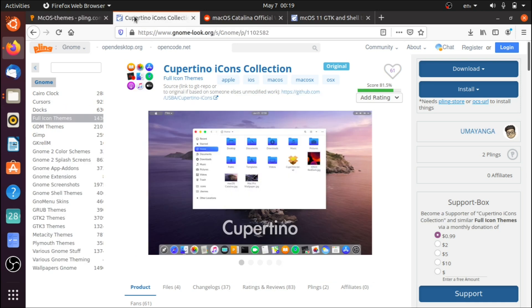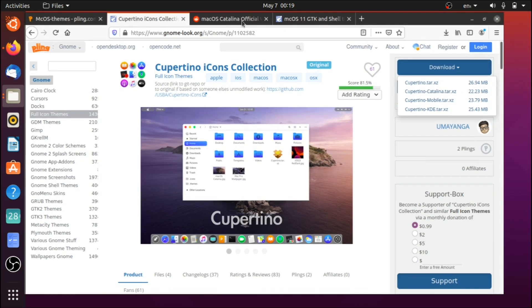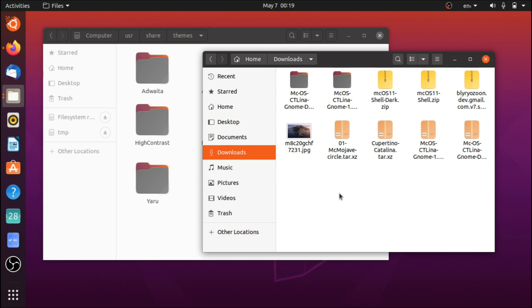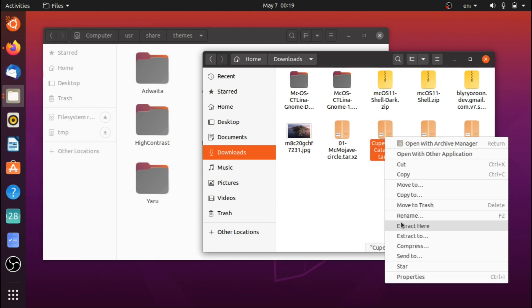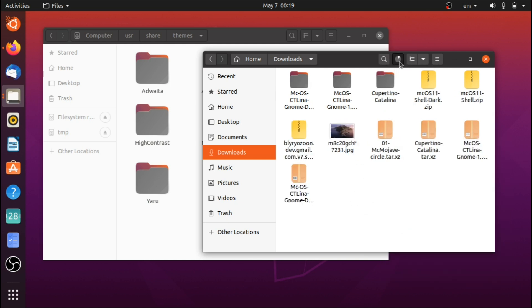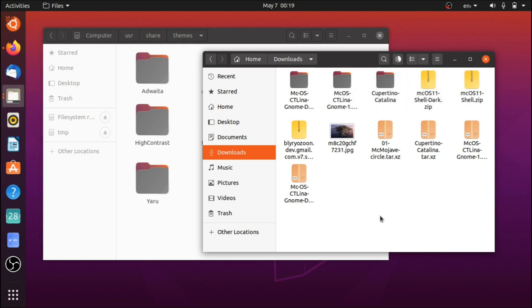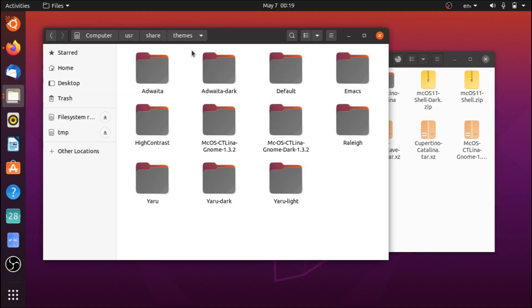Now we'll go back to Firefox. The second link I'll be providing is the icon theme. Go to downloads and the one you're going to want to install is Cupertino-Catalina. Install that — it will most likely appear in your downloads folder. Right-click and click 'Extract Here'.